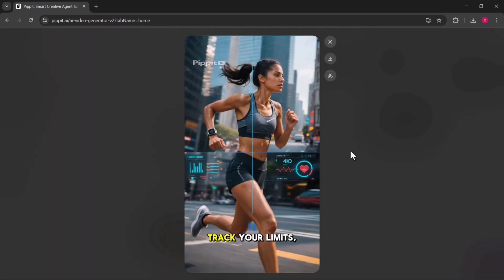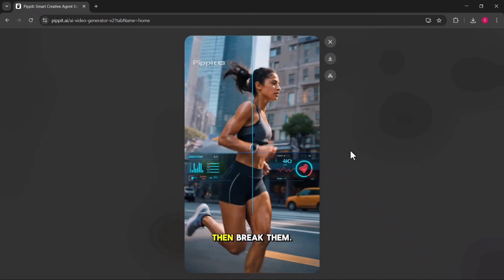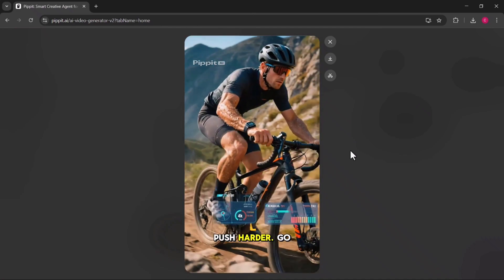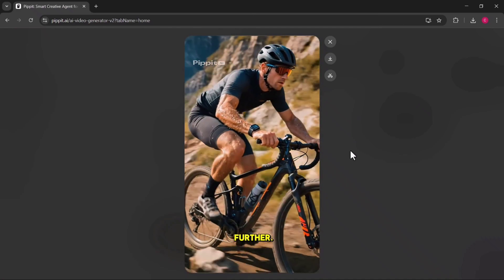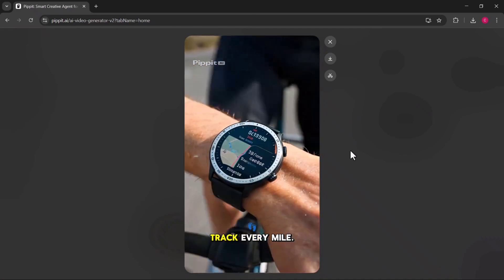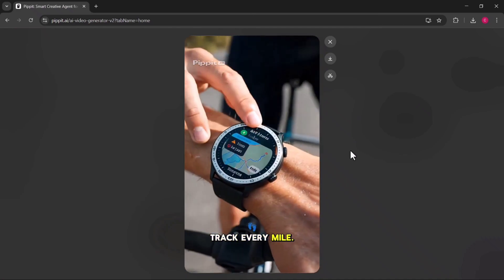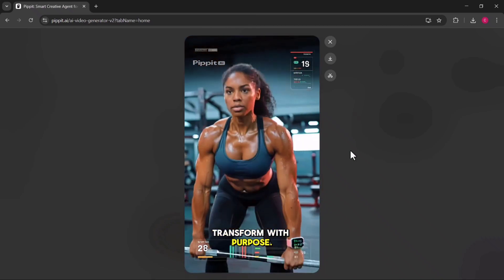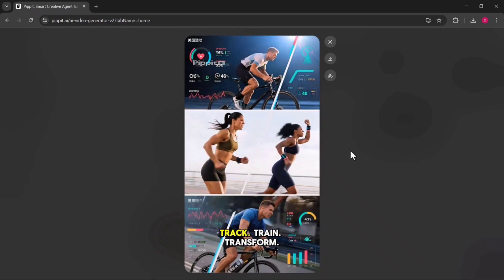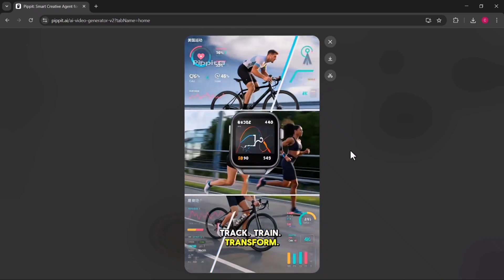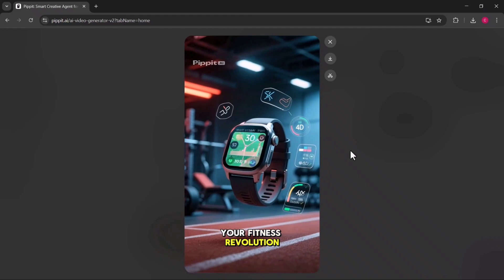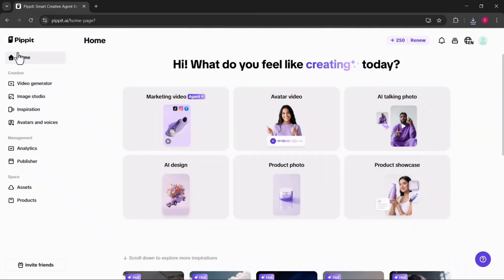Track your limits, then break them. Push harder, go further. Track every mile. Train with precision, transform with purpose. Track, train, transform. Your fitness revolution starts.